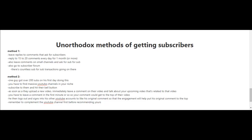As soon as they upload a new video and you get notified, immediately leave a comment on their video and talk about your upcoming video that's related to that video. You have to leave a comment in the first minute or so, so that your comment could get to the top of the comment section.